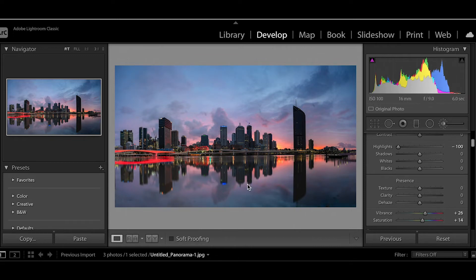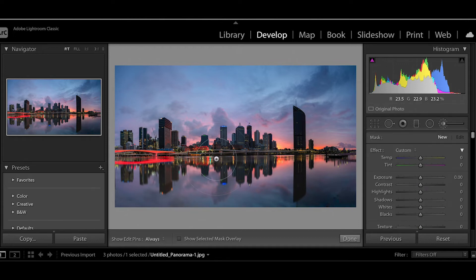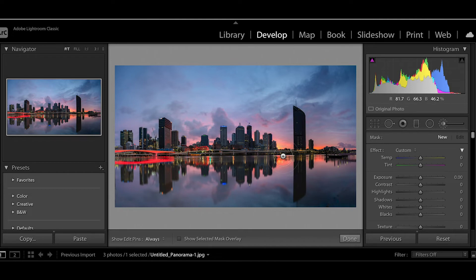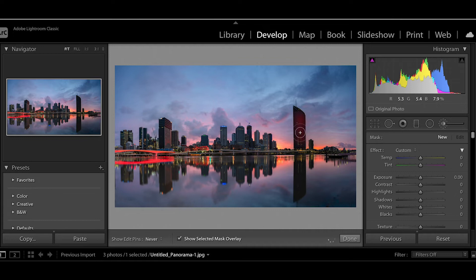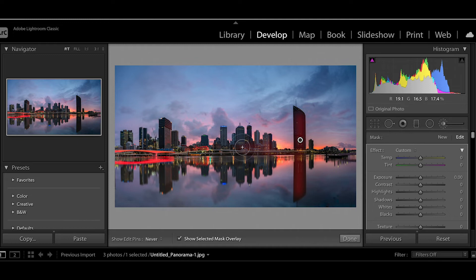And I'm going to use an adjustment brush over the city just to lighten it up. I've just turned... I've just pressed the O key on the keyboard so I can see where I'm painting.